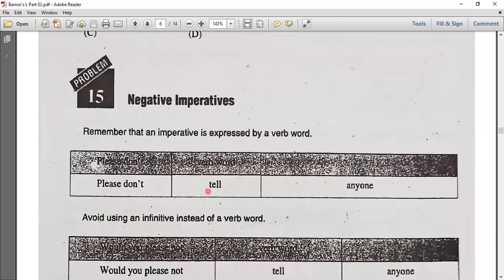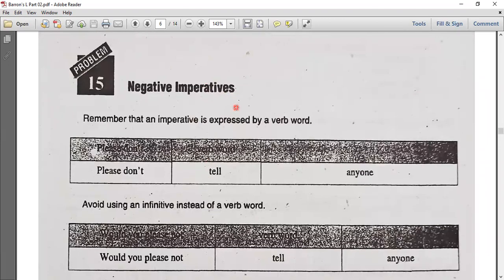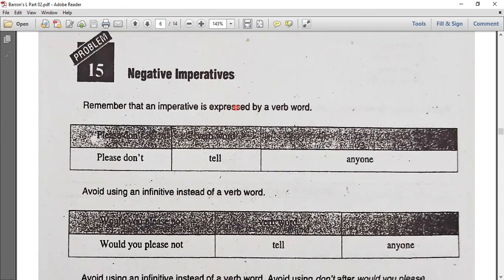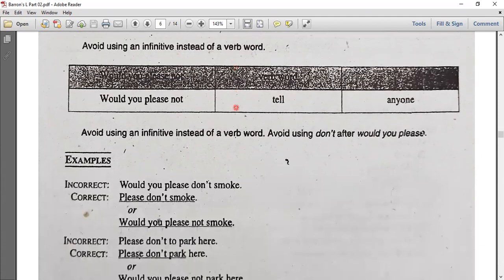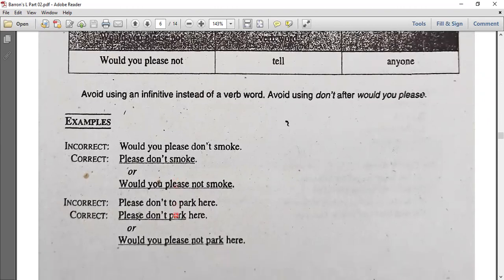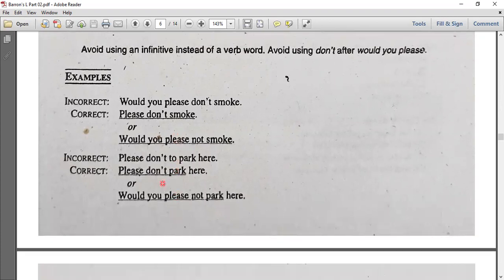Number 15: Negative imperative. We have positive/affirmative imperative and negative imperative. For the negative imperative, we use 'do not' or 'don't' before the verb. Examples: 'Don't smoke,' 'Do not go there,' 'Do not run in the sun.' The polite format is: 'Would you please not smoke.' That is the structure for negative imperatives.